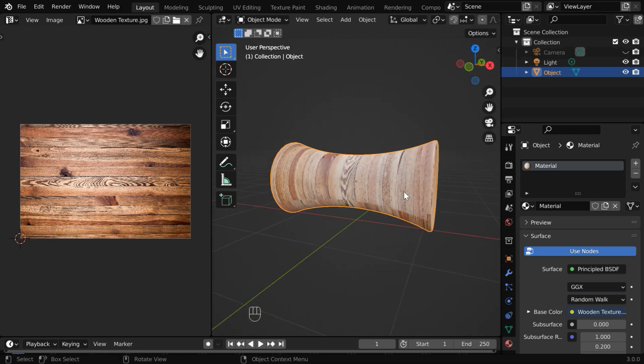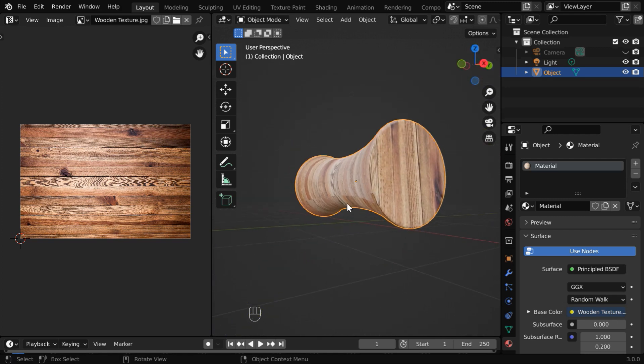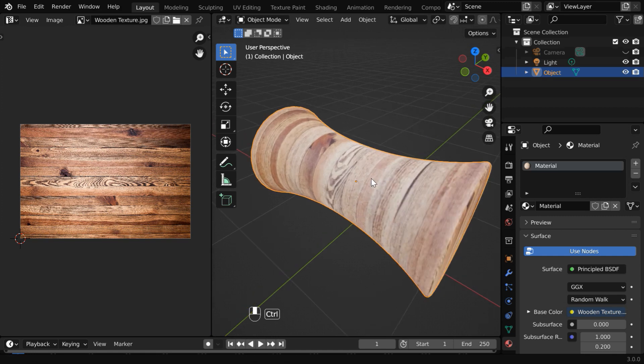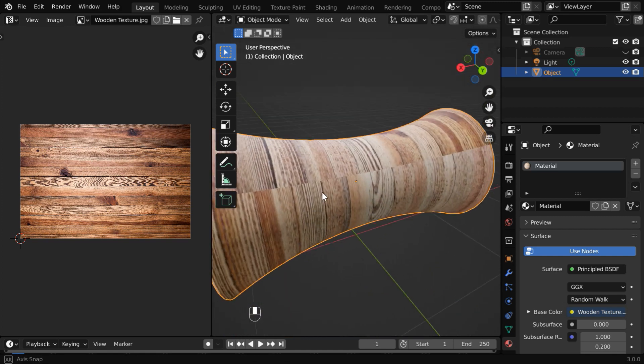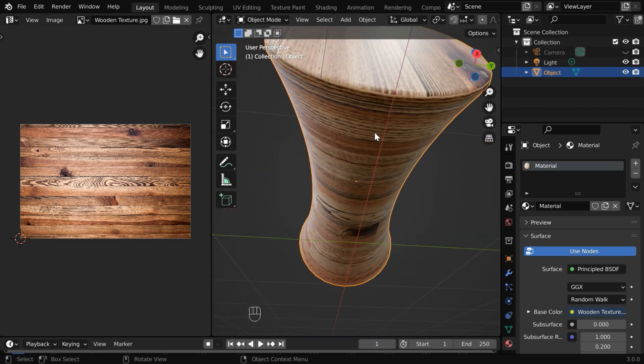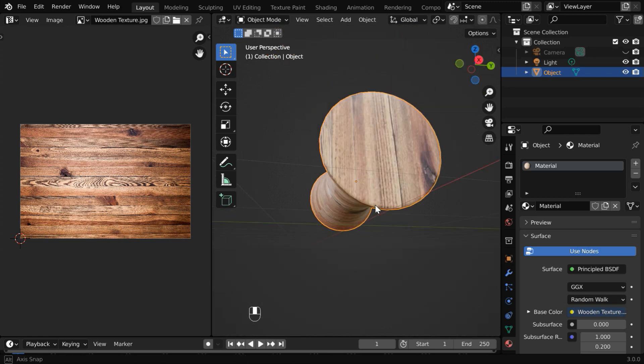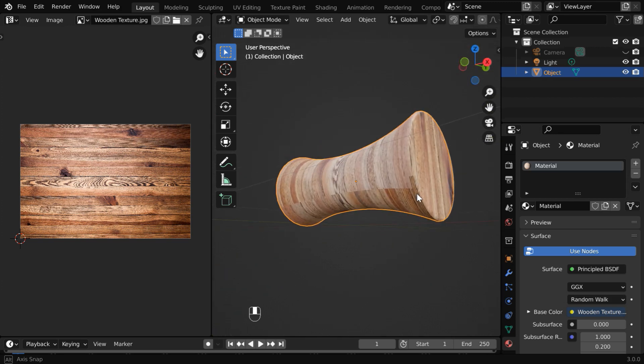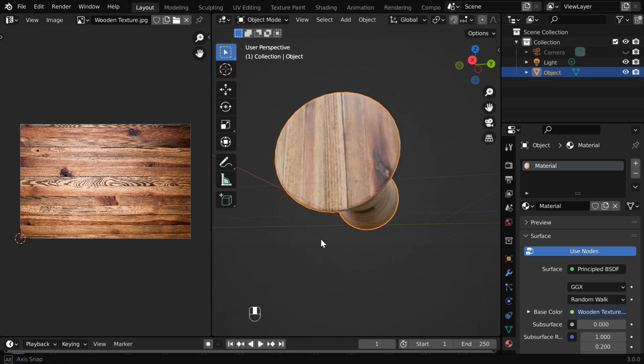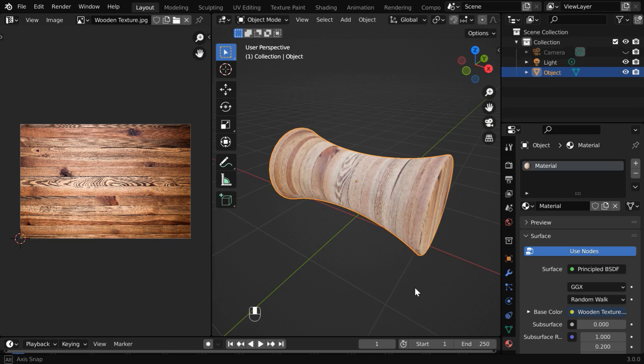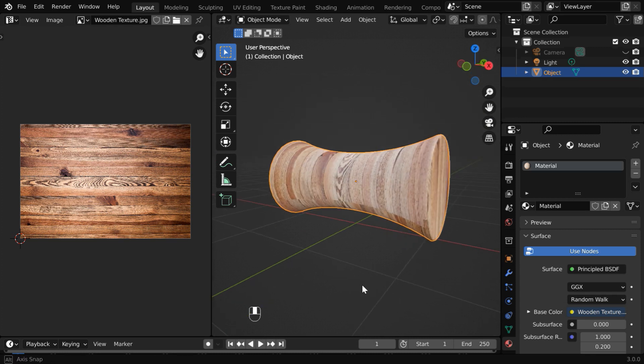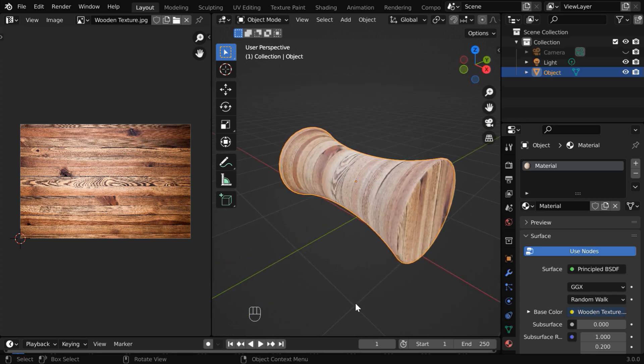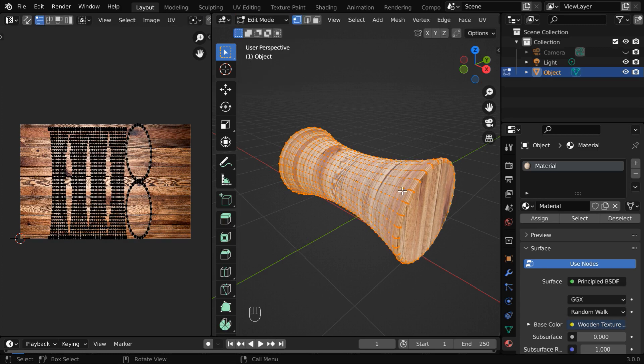So we can define our own seam line. We cannot avoid a seam, but we can keep it away from the visible area. For example, we can select the underside of an object, or we can take the backside to create a seam. It hardly comes in front of the camera and the seam line remains unnoticeable. So before you go for any manual editing of the UV map, decide on the area where you can make the seam line that works best for your scene.